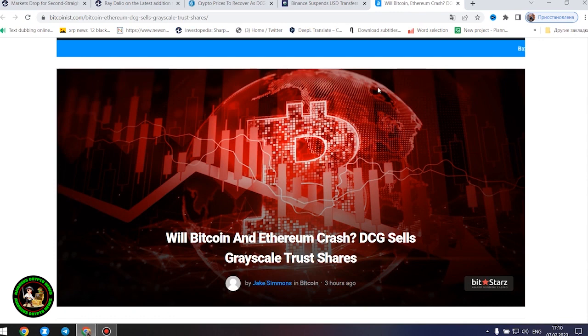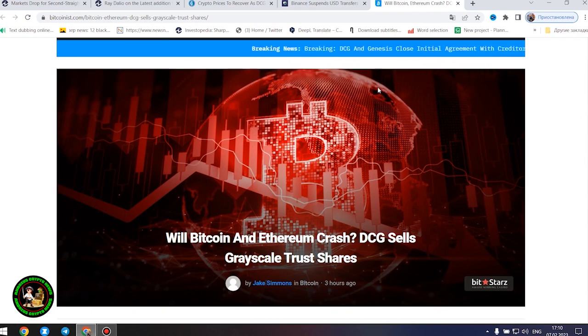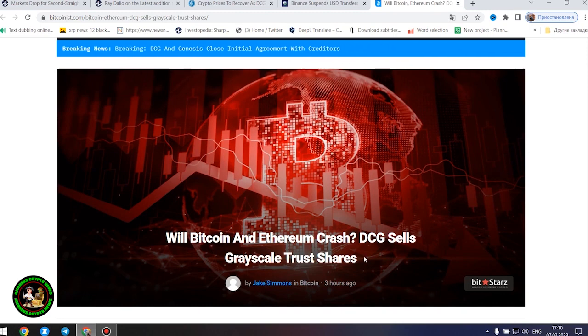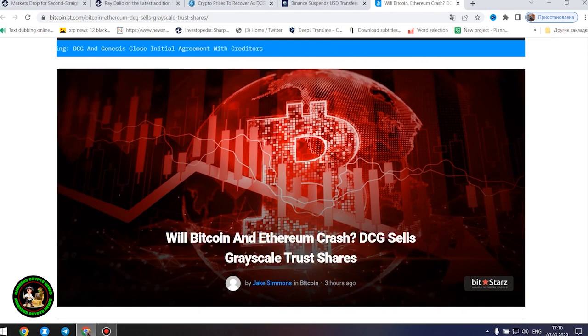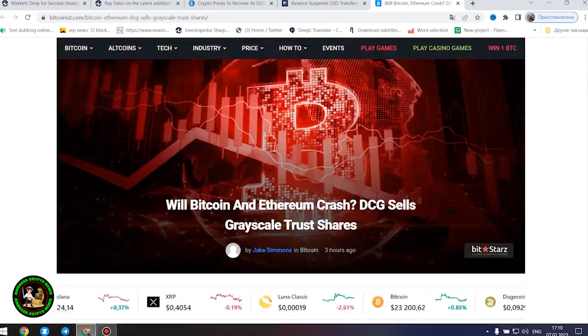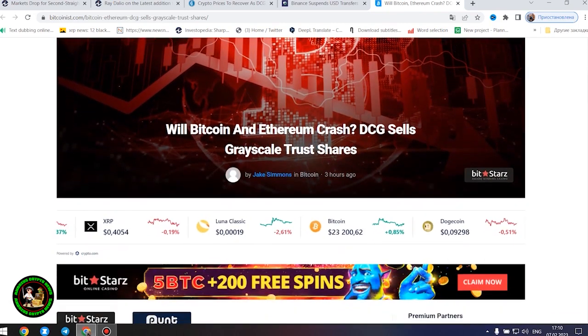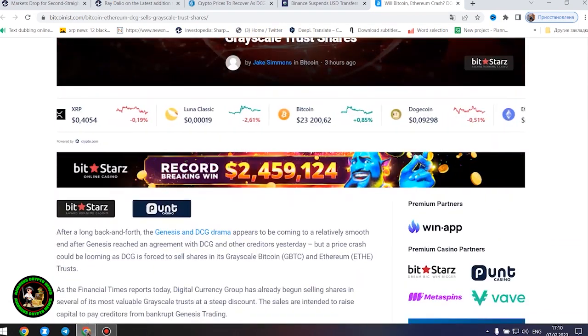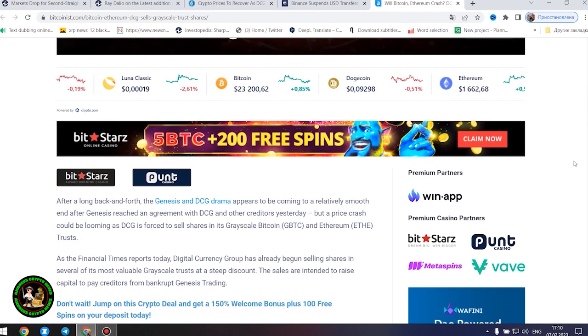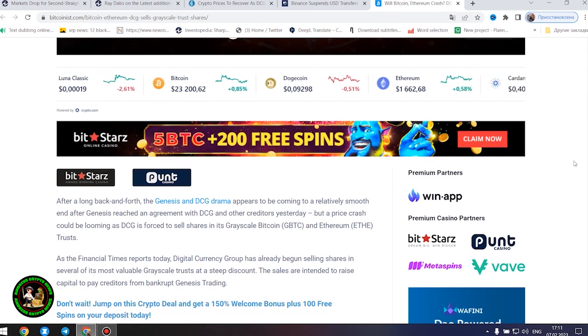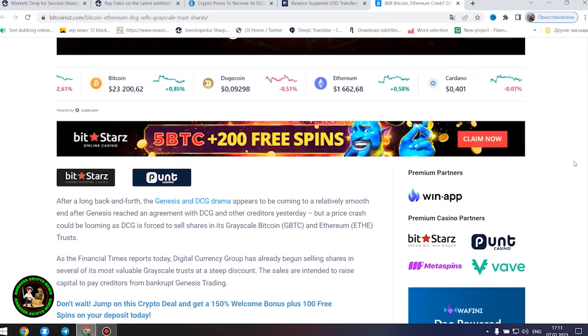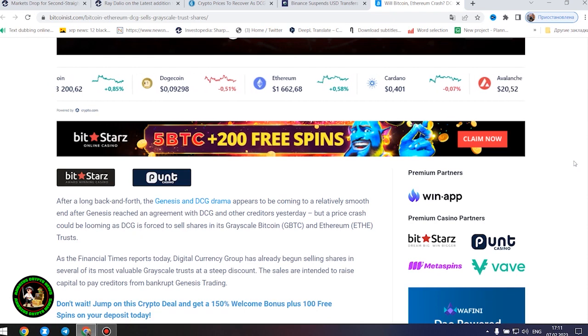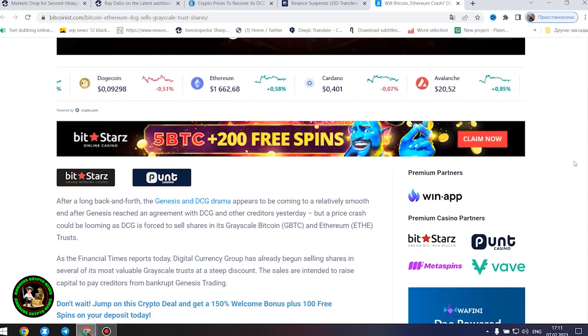As has already been said about Bitcoin, the situation is repeated with its little brother Ethereum. Let's get to the bottom of it. Will Bitcoin and Ethereum crash? DCG sells Grayscale trust shares. After a long back and forth, the Genesis and DCG drama appears to be coming to a relatively smooth end after Genesis reached an agreement with DCG and other creditors yesterday, but a price crash could be looming as DCG is forced to sell shares in its Grayscale Bitcoin and Ethereum trusts.